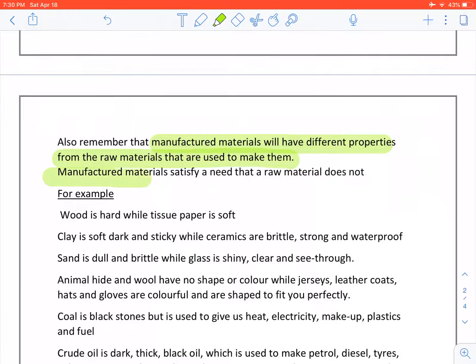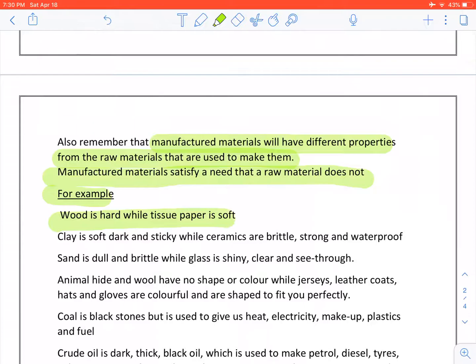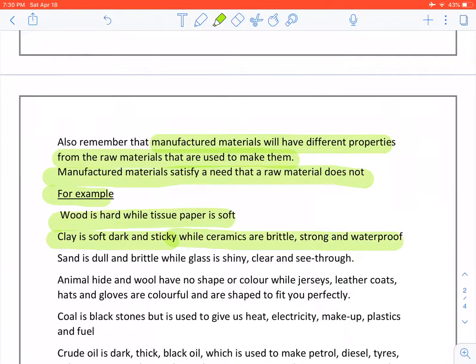Manufactured materials satisfy a need that a raw material does not. For example, wood is hard while tissue paper is soft. Clay is soft, dark and sticky while ceramics are brittle, strong and waterproof. Sand is dull and brittle while glass is shiny, clear and see-through.